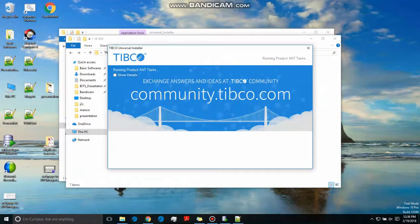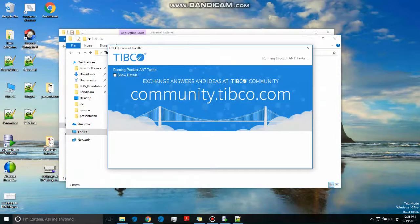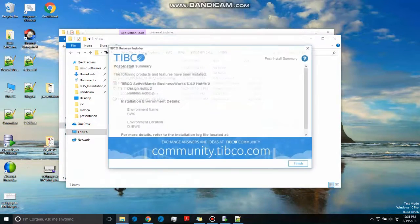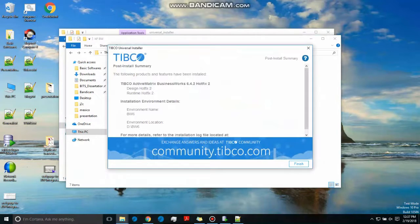By the way, EMS hotfix is installed in a different way, not like this. In my coming videos I will demonstrate how to set up EMS for BW6 for JMS communication. See, it has been done, the post-install summary. That's it. That is how you install hotfix.